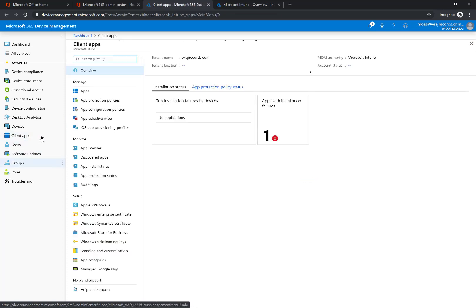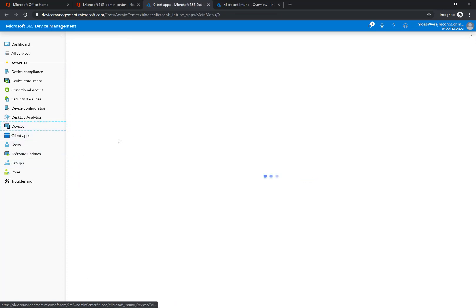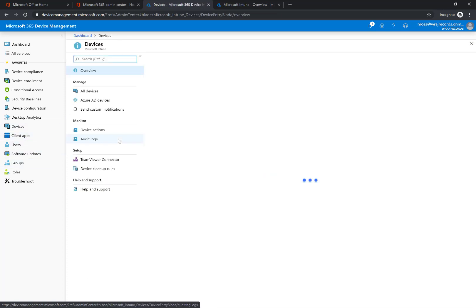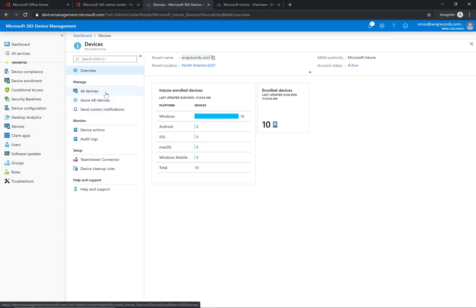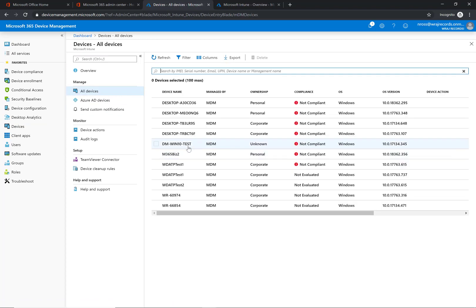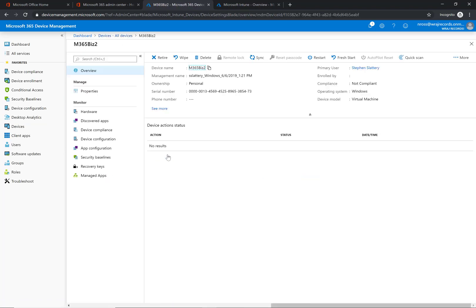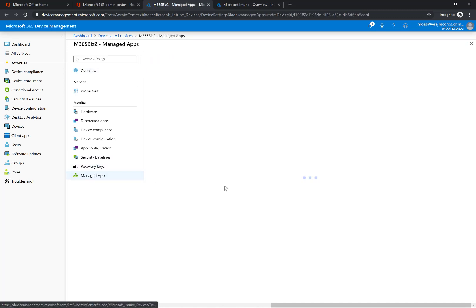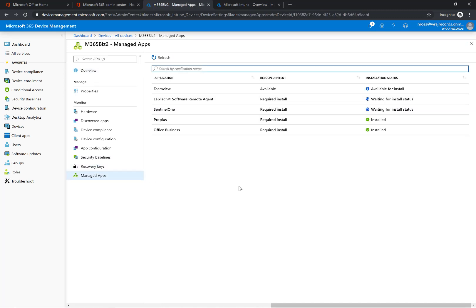The other place to see this is actually under the devices section itself. So I had to assign this to a device called M365biz2, and if I'm in here I can go to the managed app section and I can see LabTech Software Remote Agent. It says required install, it says it's waiting for install status. Based off my experience on this, it does take roughly 5 to 10 minutes before you're going to see any of these statuses change, so just be patient with it here.